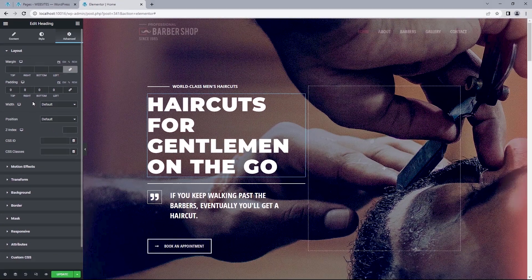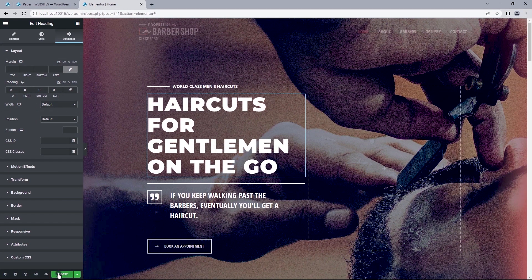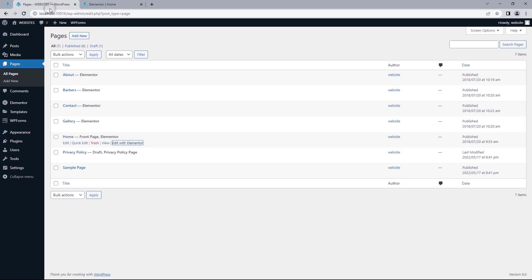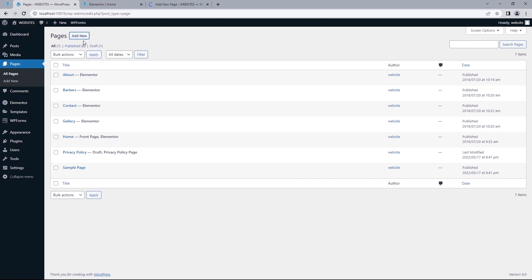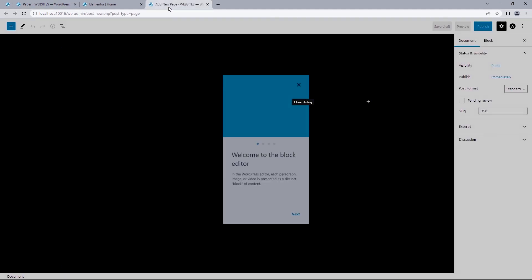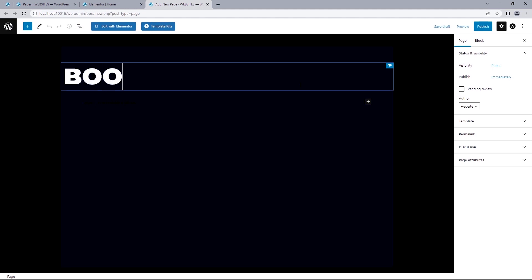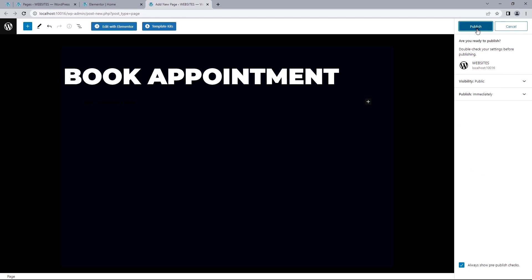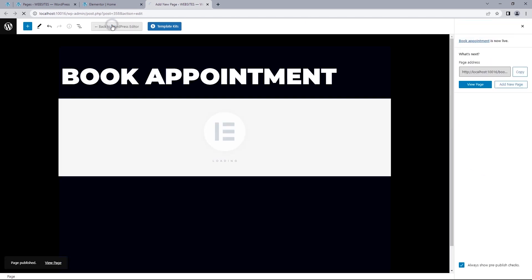Alright, now what if we wanted to create a new page on this site? We can easily do that by heading back to the site backend and would want to add and want to select the add new button to add a new page to the site. So I'll just open this up on a new tab. And I can just title this as book appointments. Hit the publish button. And lastly, edit with Elementor.